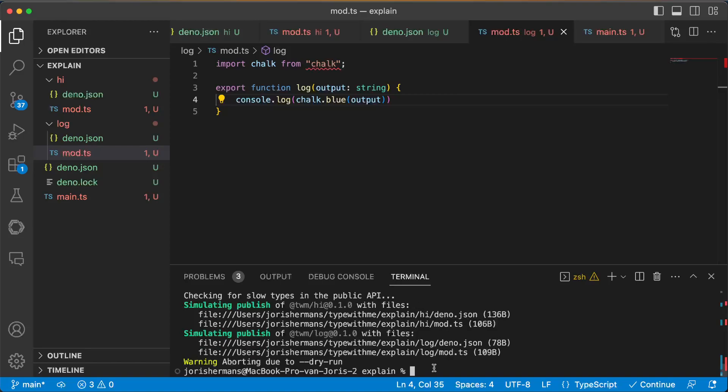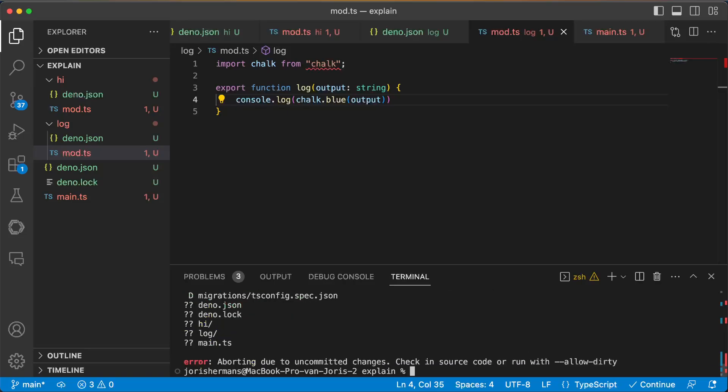And you see we do the dry run and the allow dirty. If I just remove the allow dirty, you will see that he will complain because we have uncommitted changes, which is also a good thing in my opinion.